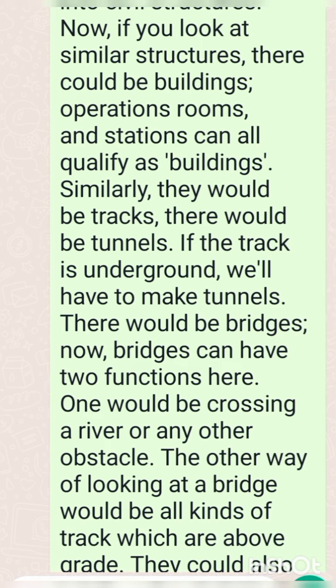Similarly, there would be tracks and there would be tunnels. If the track is underground, we will have to make tunnels.